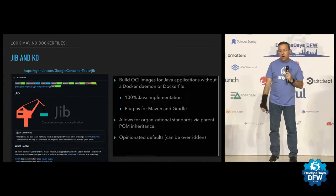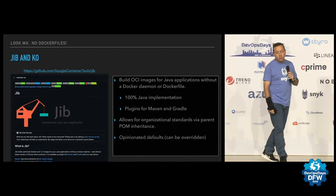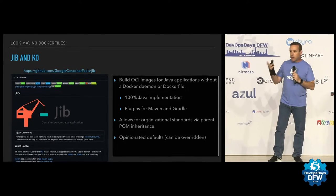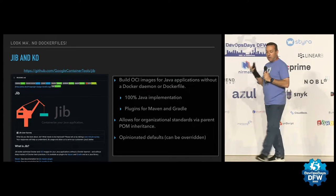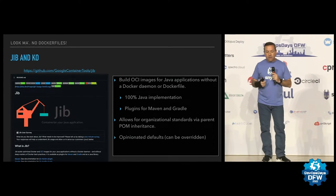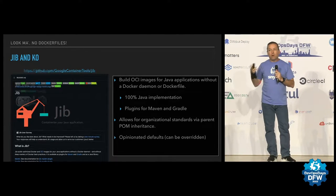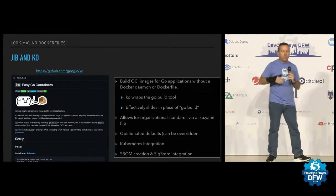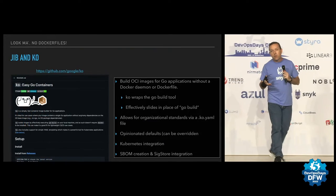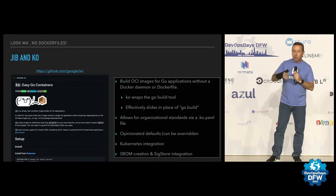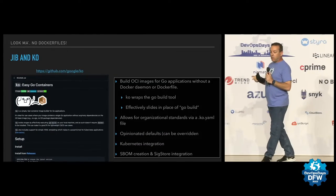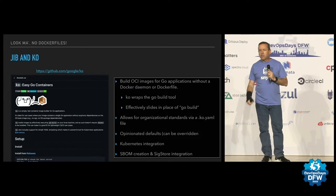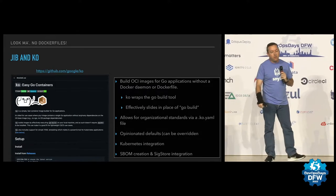These are open source tools that allow you to build best practice containers for their given platforms. Jib is a Java based tool. It's 100% Java implementation of an OCI image builder. You can use it in Maven or Gradle or other tools, and it provides standards that are overridable that don't need Docker or a Docker file to do. Same with Ko. Very similarly, it wraps the Go Build tool. You use it kind of in place of Go Build, and it does the same kind of things. It also offers some Kubernetes and SBOM creation integrations that we'll get into in a second that are kind of interesting.